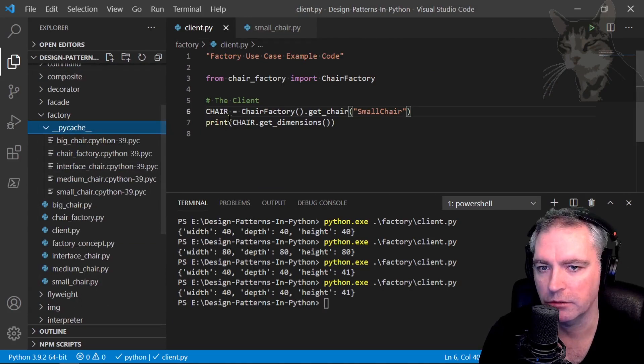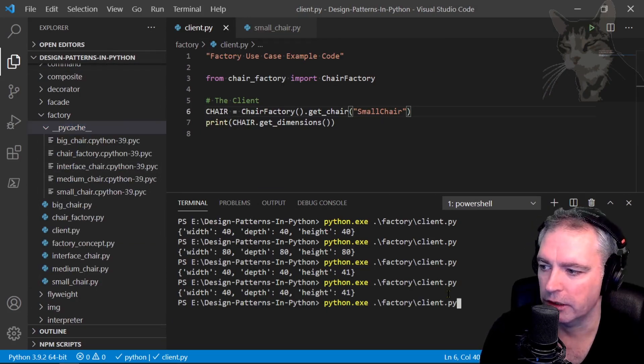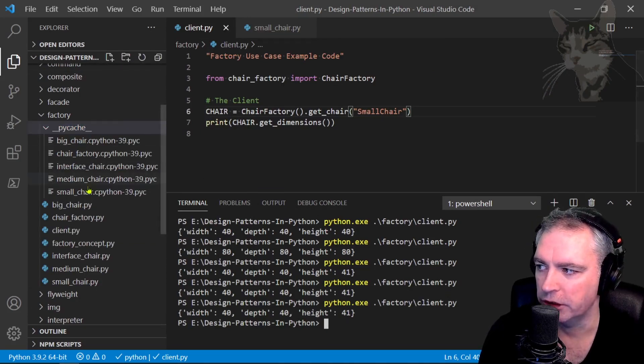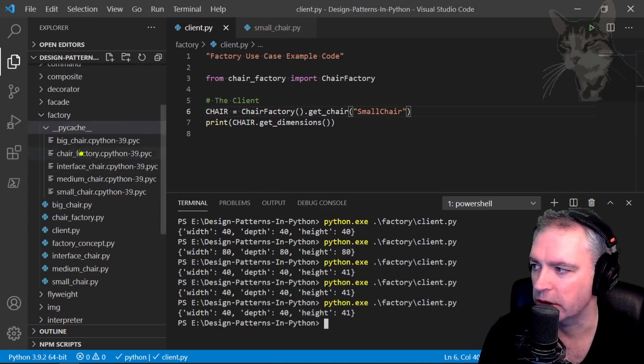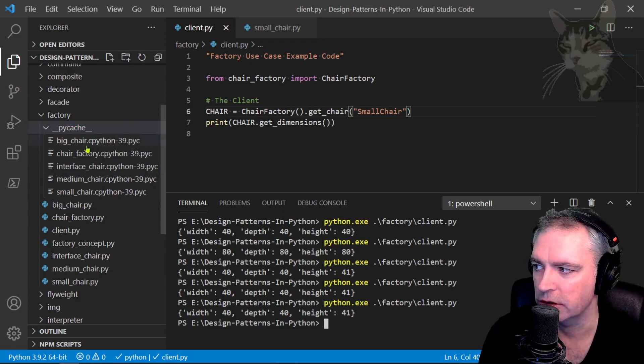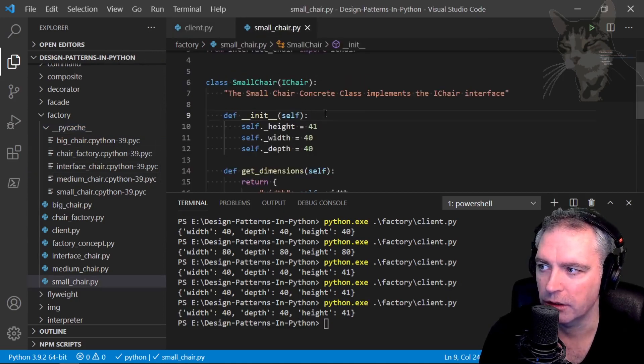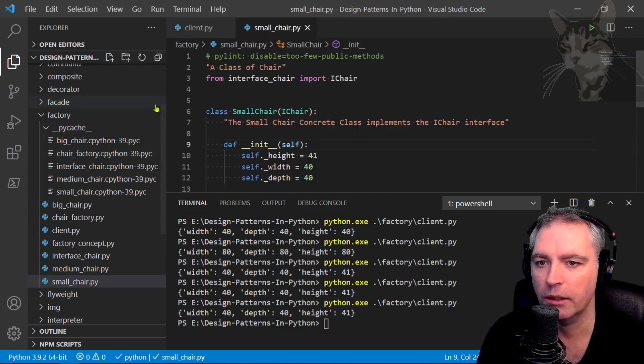And it's safe to delete those if you ever think you need to because the next time you run it, it will regenerate it. There we go. It only has to do it once. If I run it again, it's not regenerating those, it's using the existing unless I changed something in there.